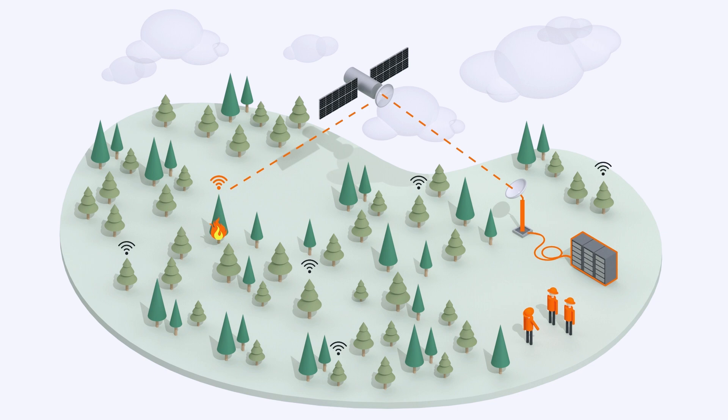In the event of a real fire, the system notifies first responders within 15 seconds.